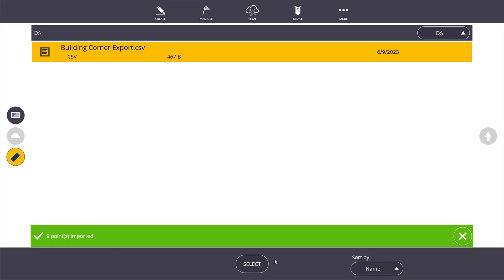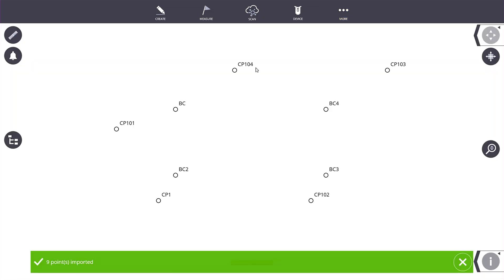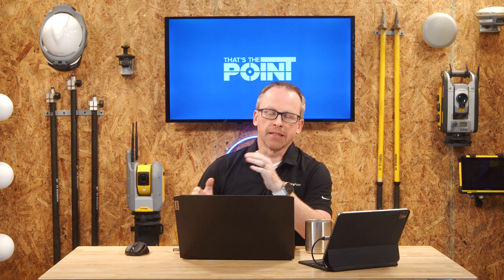We'll leave 'Include layers from CSV' selected and click Import. It says nine points imported. We go back to the map view and there they are — the exact same points that we had in our Excel file are now displayed right here in Field Link.